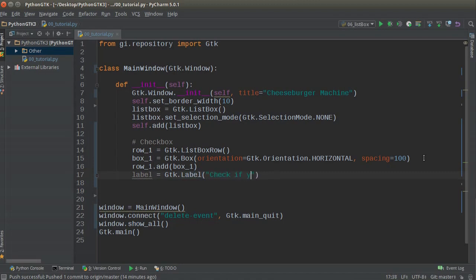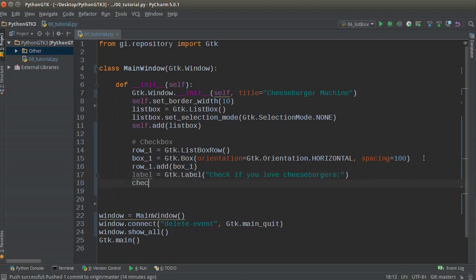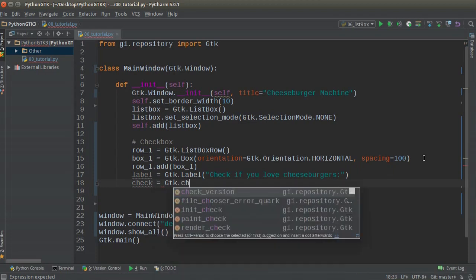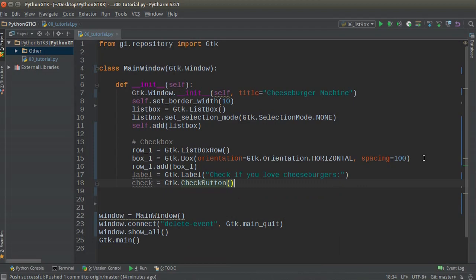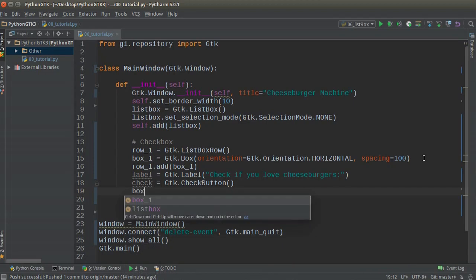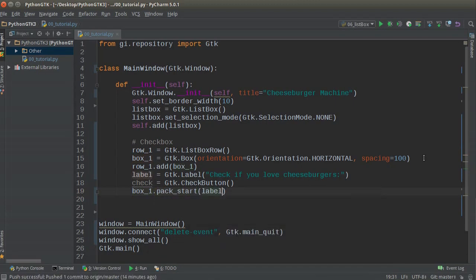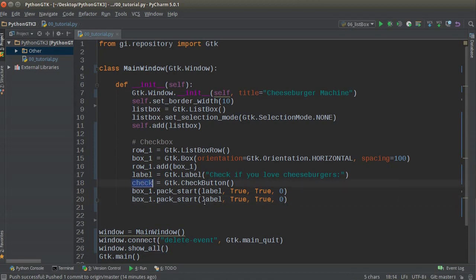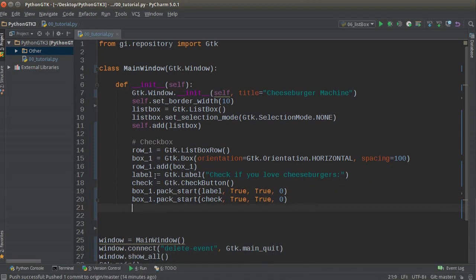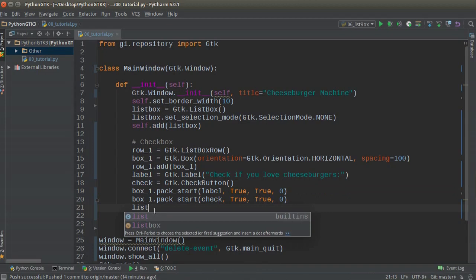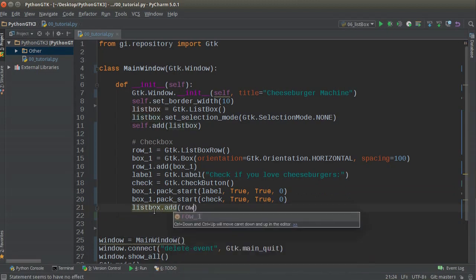The label text will say 'Check if you love cheeseburgers.' Then we make the checkbox: checks equals GTK.CheckButton. Now we add both to the box using box_one.pack_start — first the label with True, True, 0, and the same for checks. So we have two items — the label on the left and the checkbox — both added to the box. The only thing left is to add the box to the list row, and then list_box.add(row_one). Done.